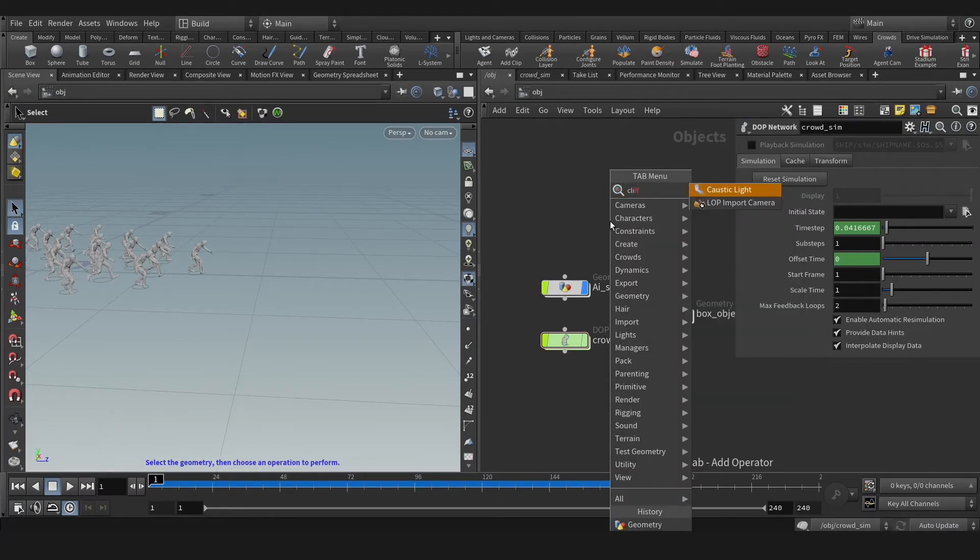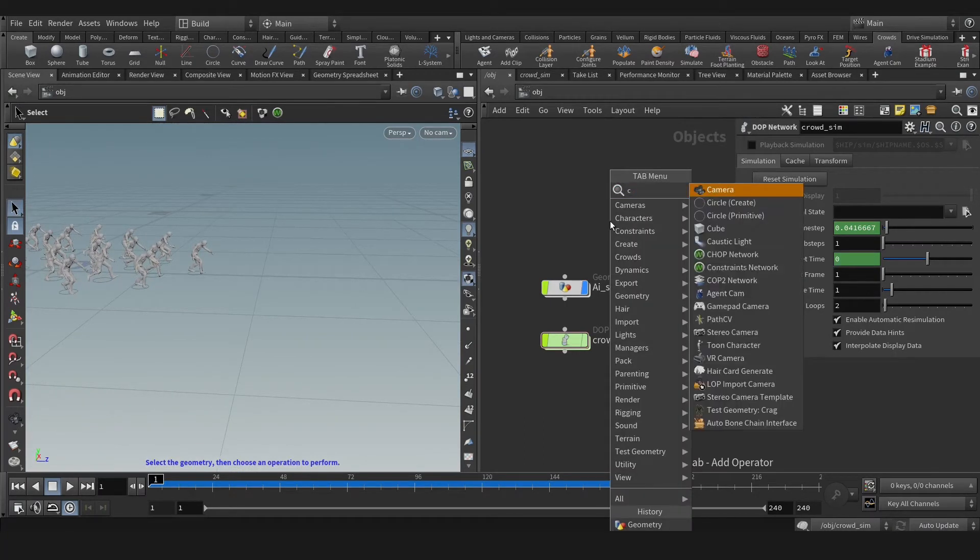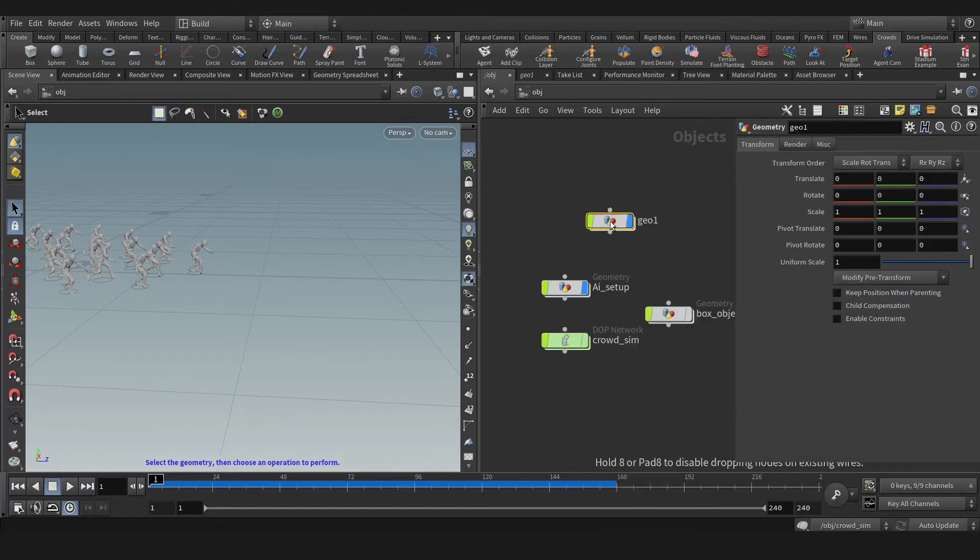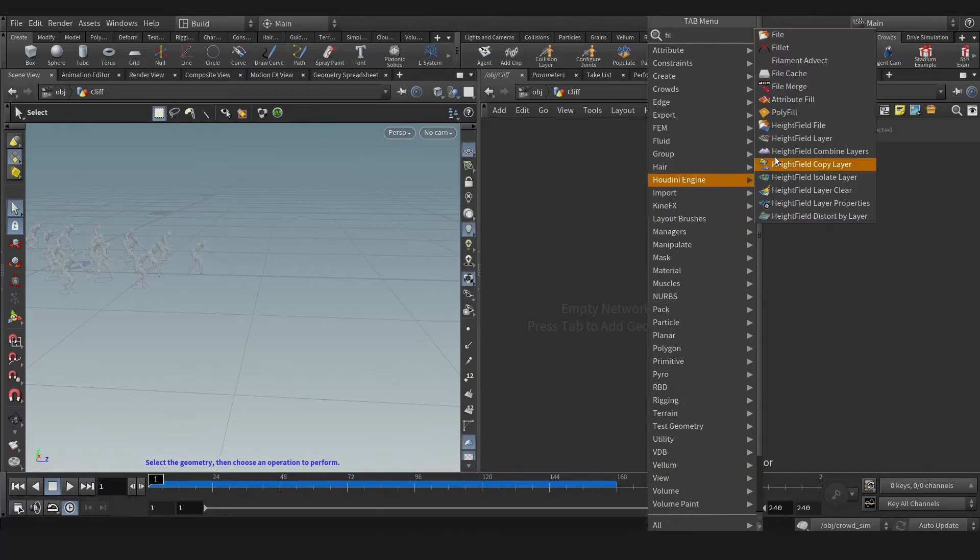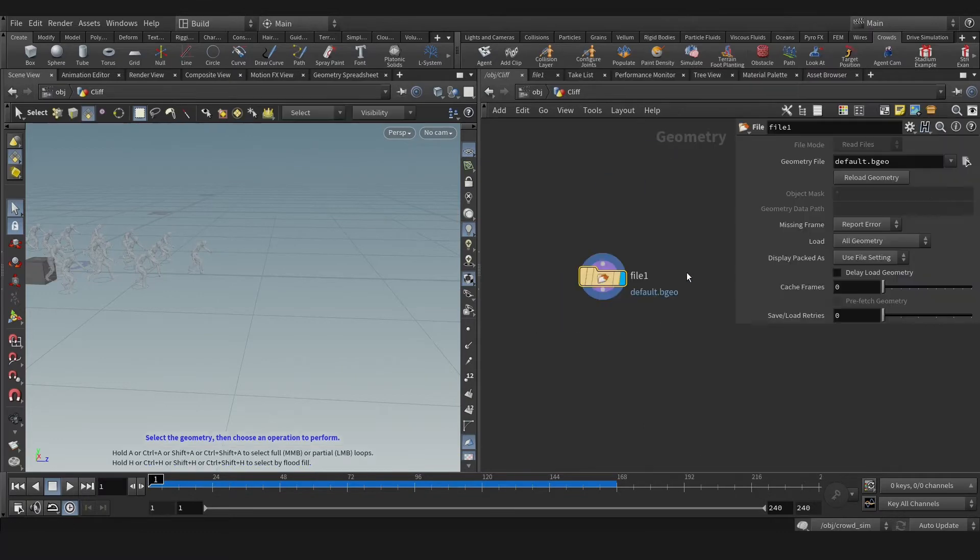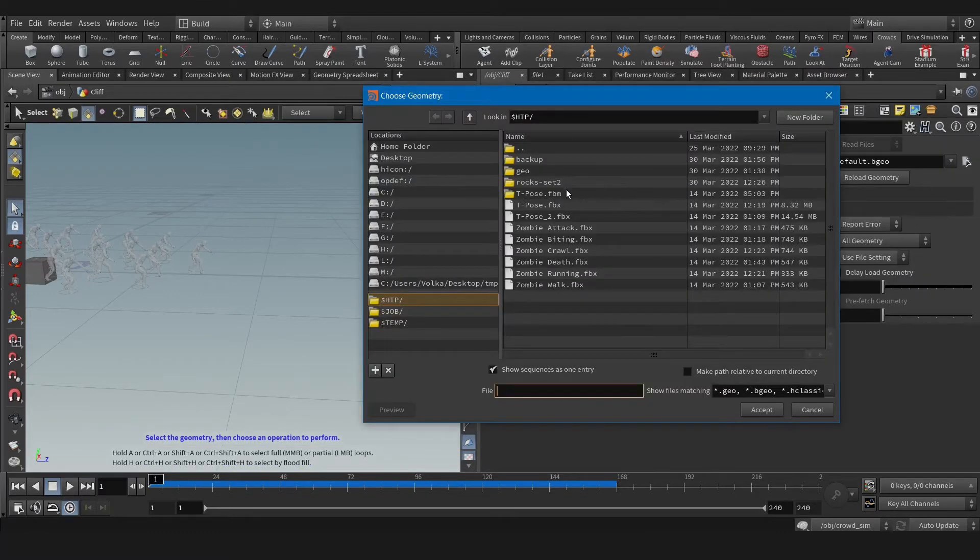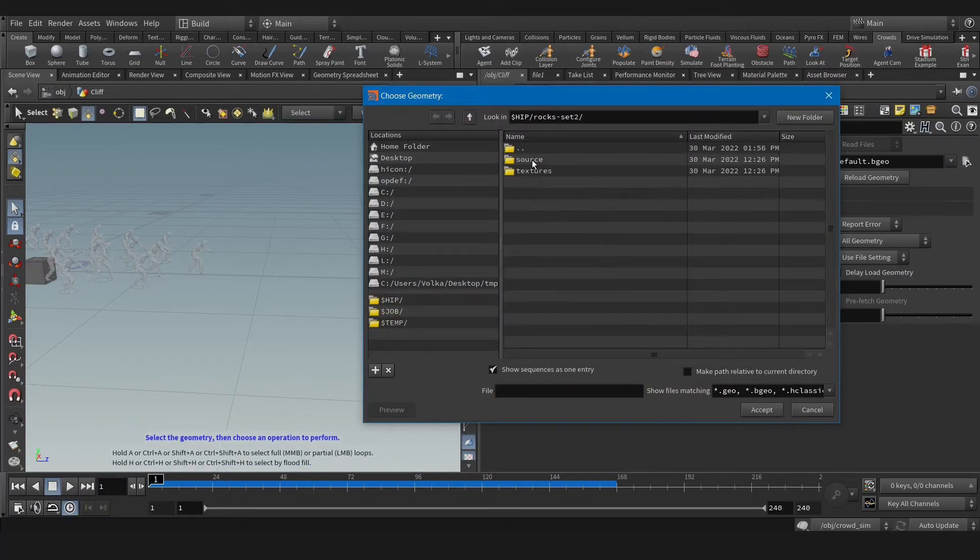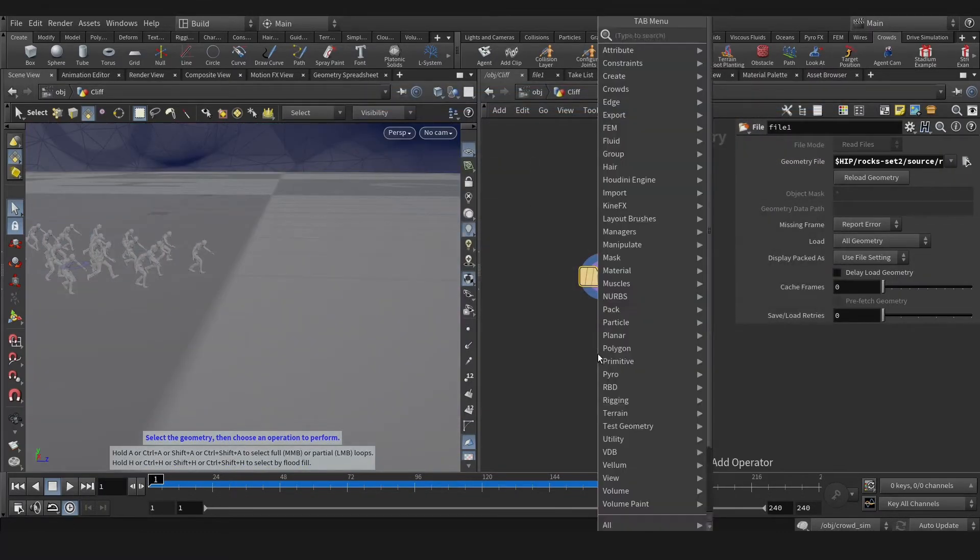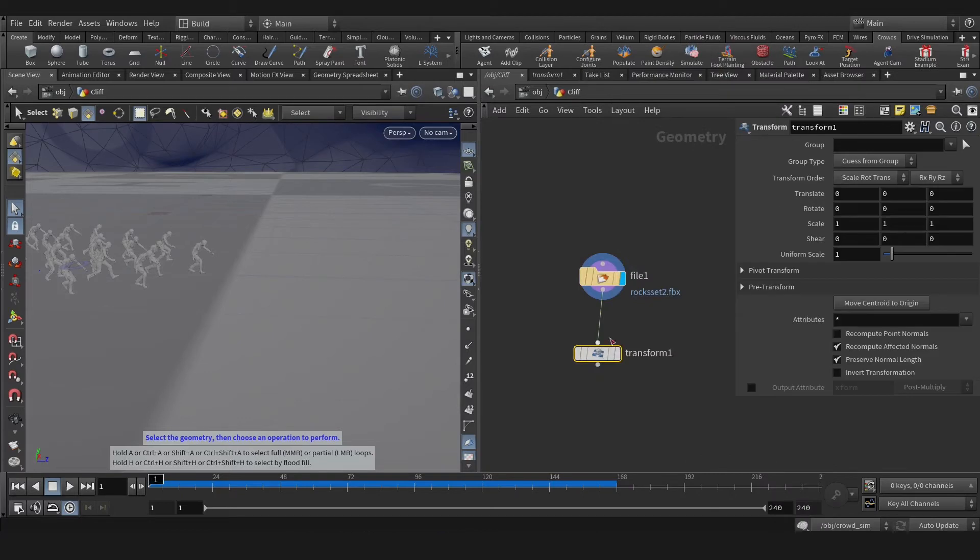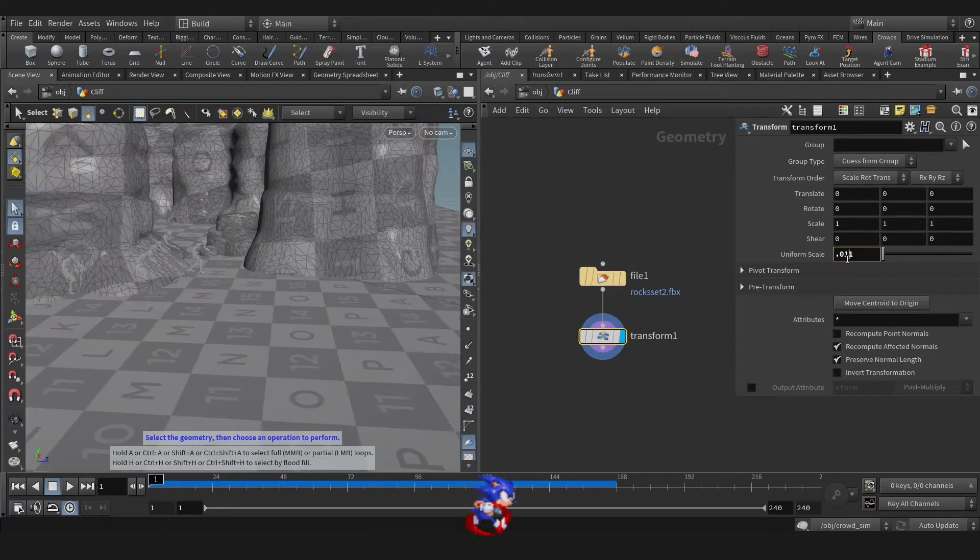Name that to cliff, and load our cliff. Okay, that's our cliff. Let me adjust that.